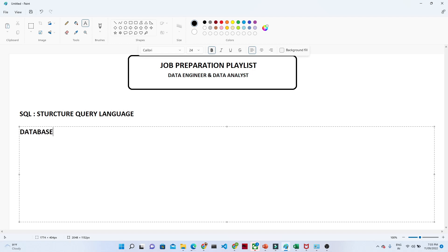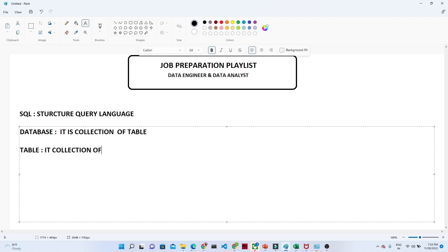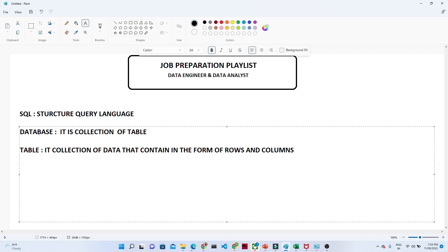So what is a database? At a high level, a database is a collection of tables. Now what is a table? A table is a collection of data that contains information in the form of rows and columns. That is all you have to remember: a database is a collection of tables, and a table is a collection of data in the form of rows and columns.